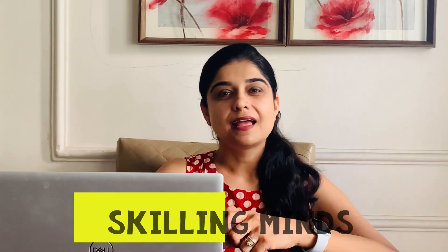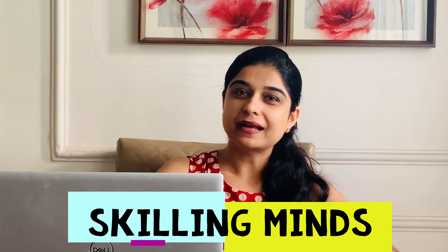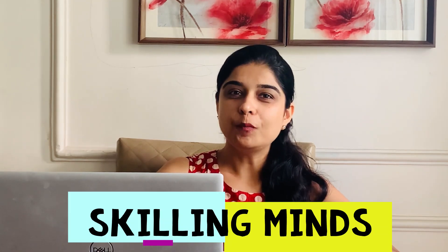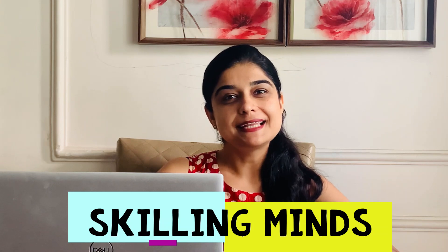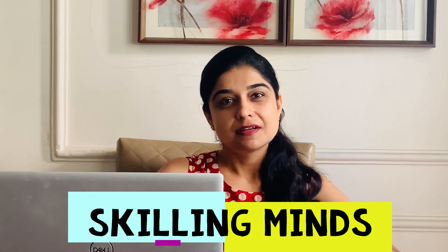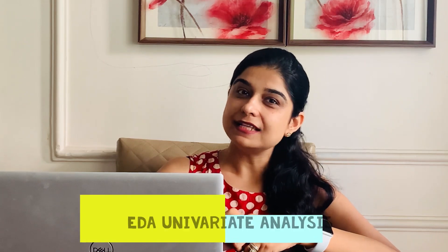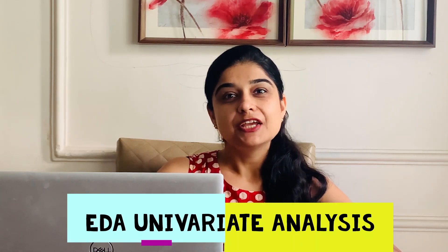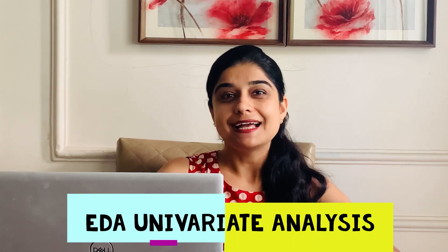Hello everyone and welcome back to Skilling Minds. Hope you are upskilling yourself with our skilling videos. And today we bring you another hands-on session on EDA univariate analysis.